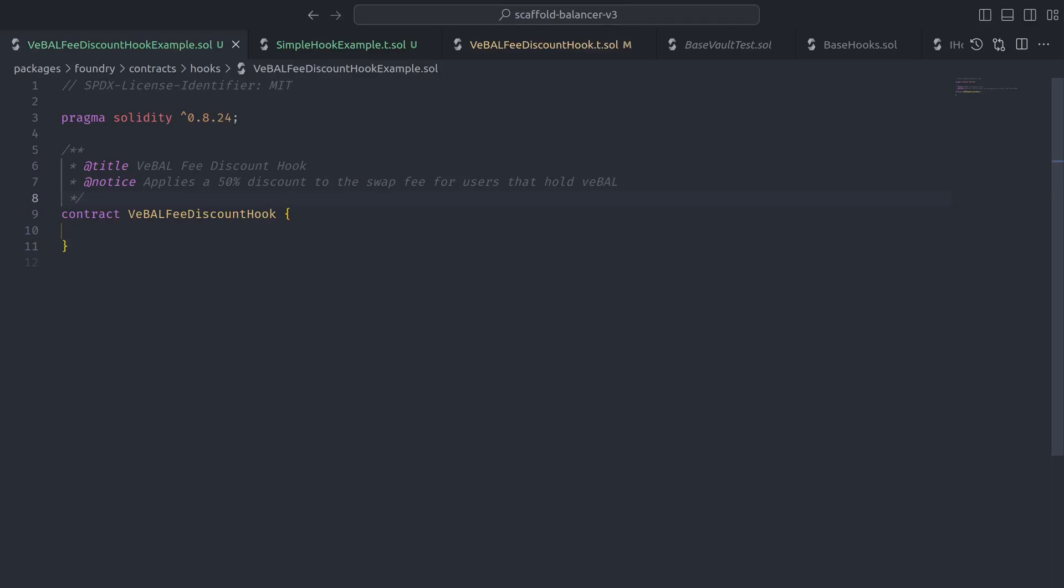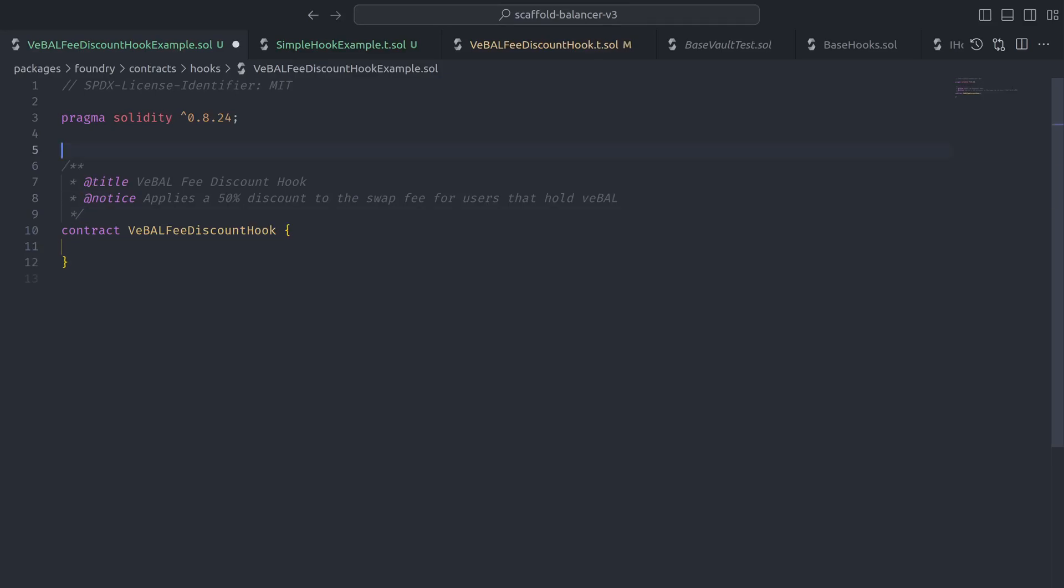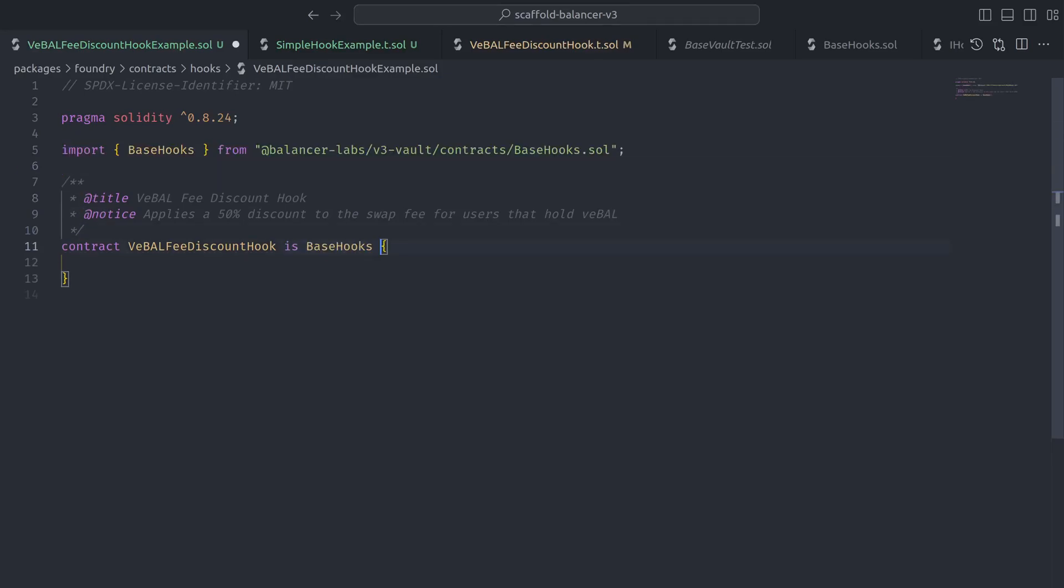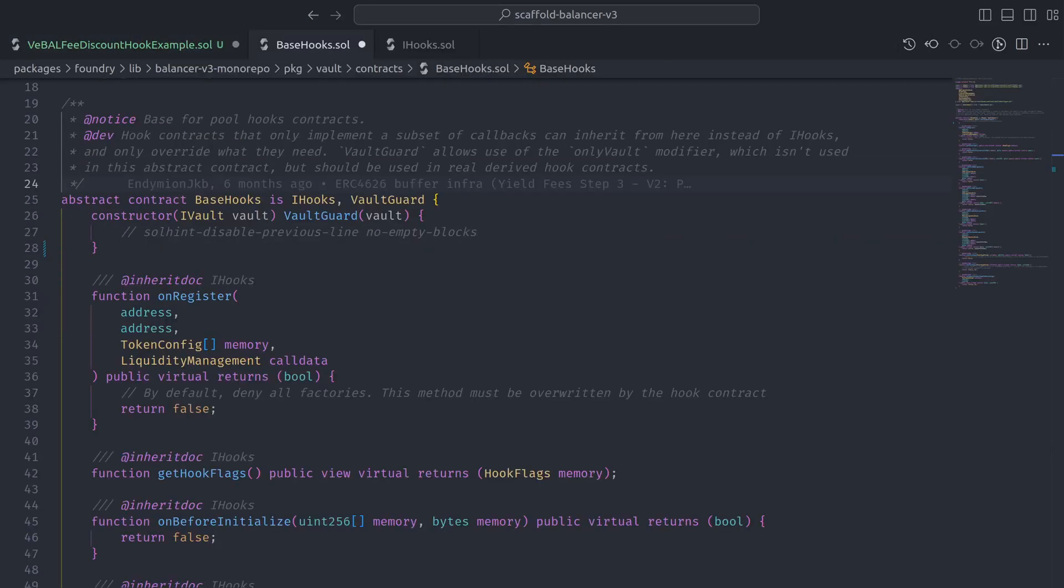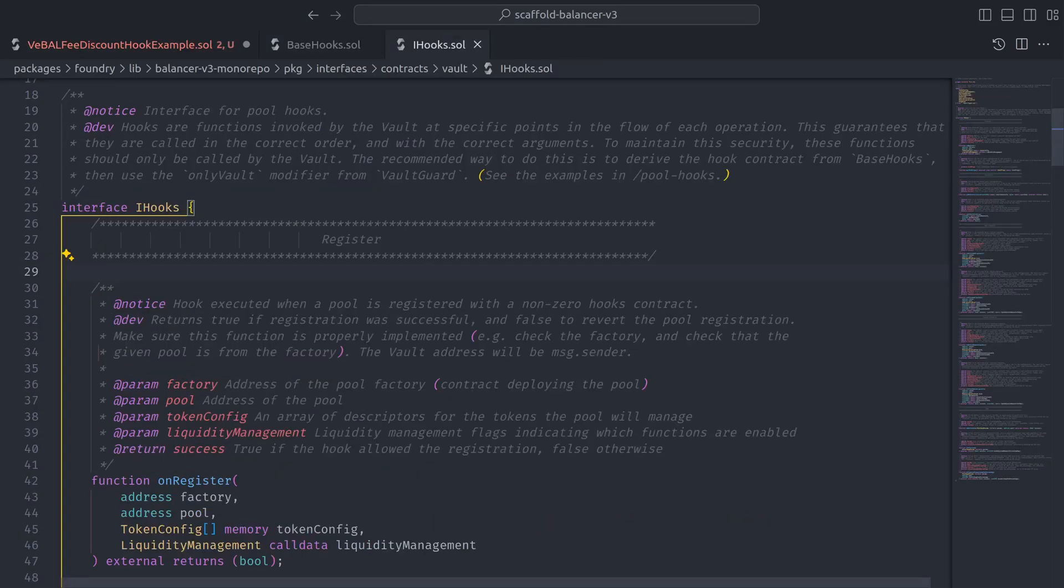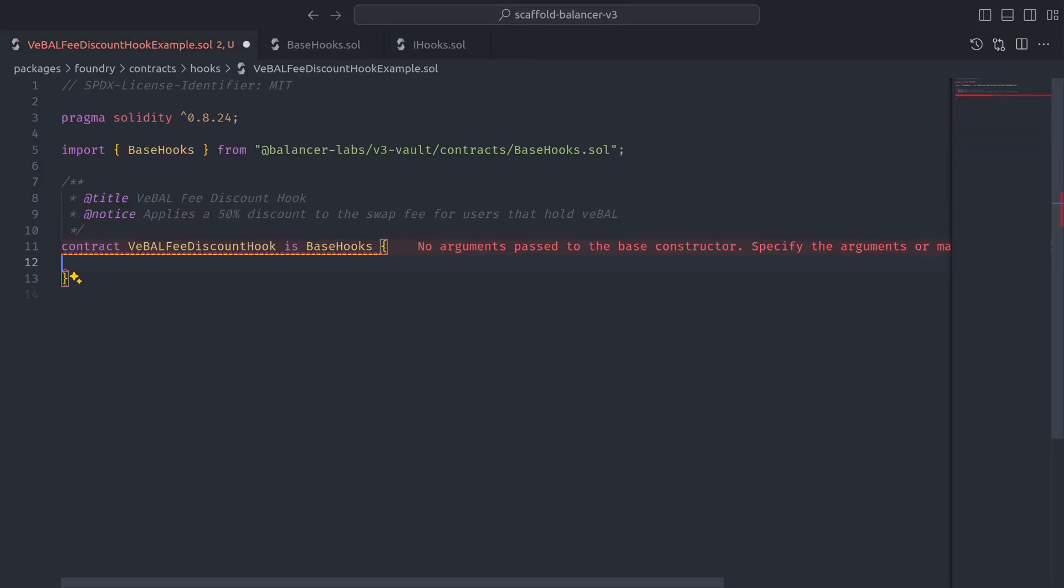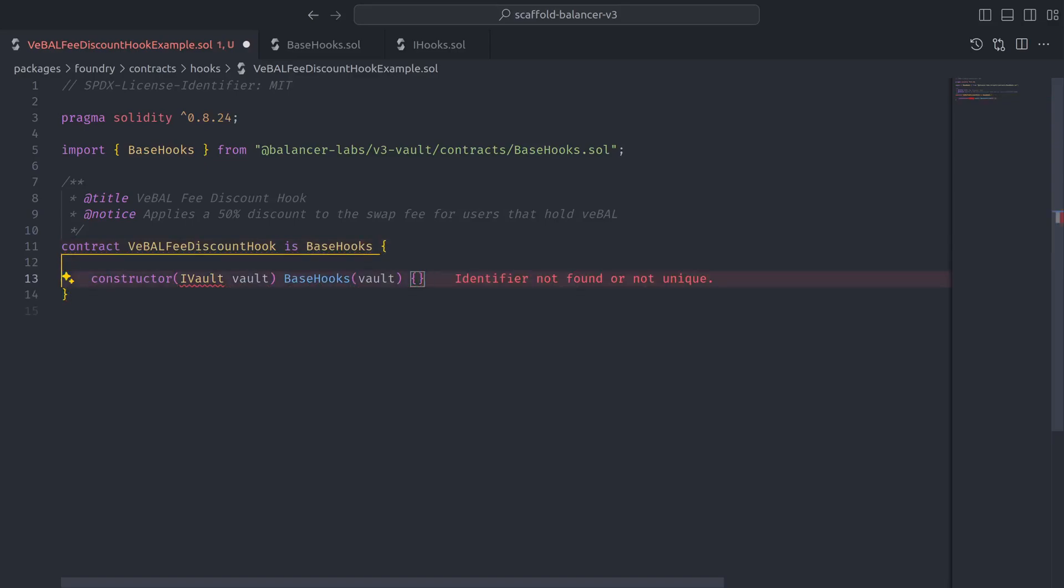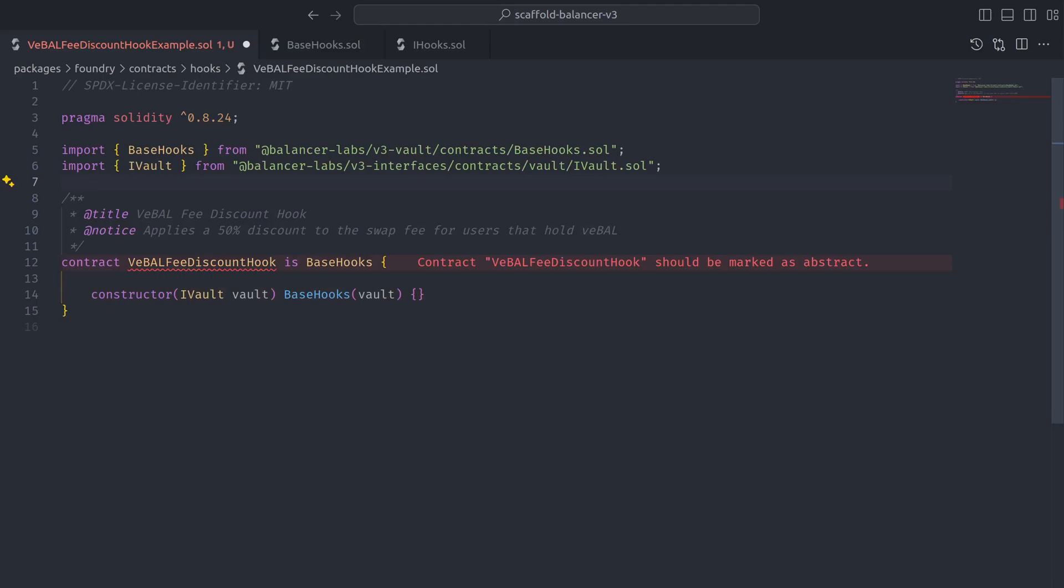Start with inheriting from base hooks, which is an abstract contract that implements the iHooks interface, where all of the pool hooks function signatures are defined along with helpful NatSpec for each one. Let's head back to our contract and take care of the base hooks constructor, which requires that we pass an iVault instance.